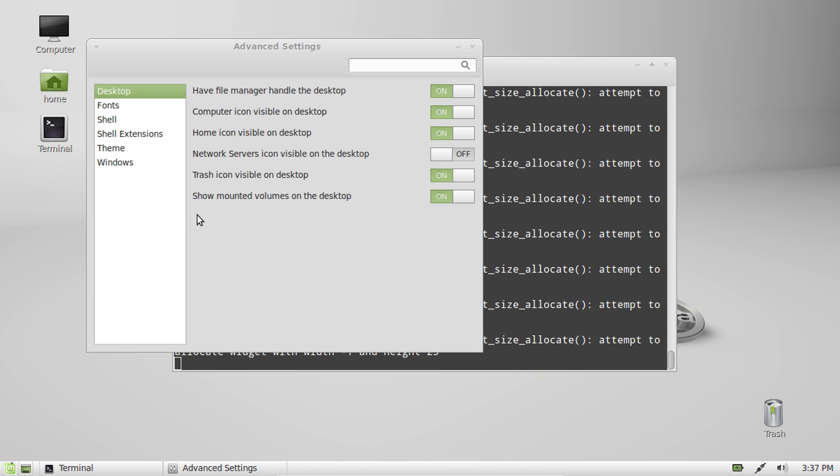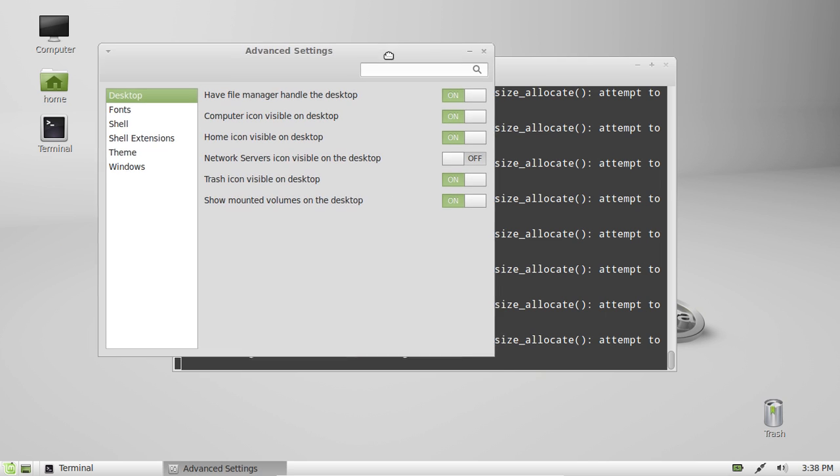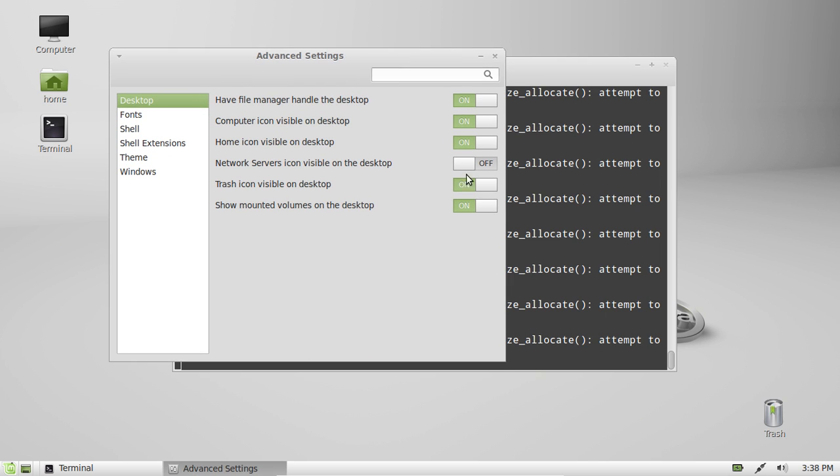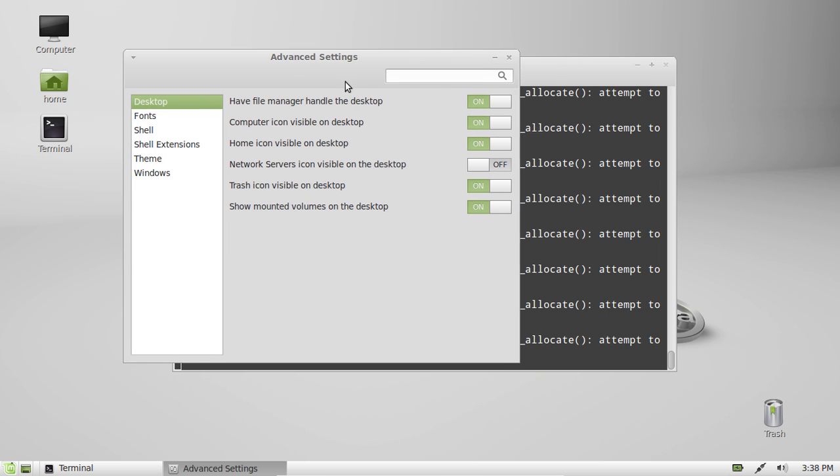And so that's pretty much it. The good thing about this also is you'll be able to see a lot of other options that you can do on the desktop as well of Linux Mint 13. So it's really fun to play with. Have a look at it. See how you go.